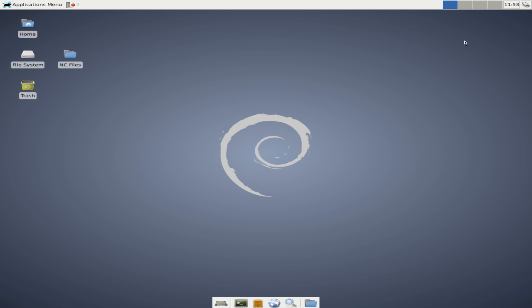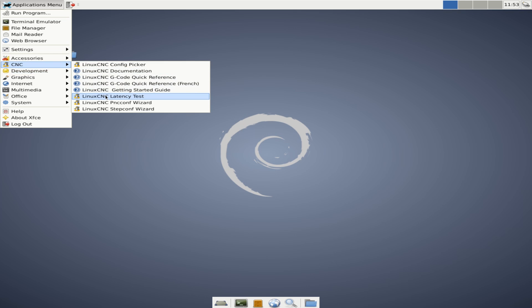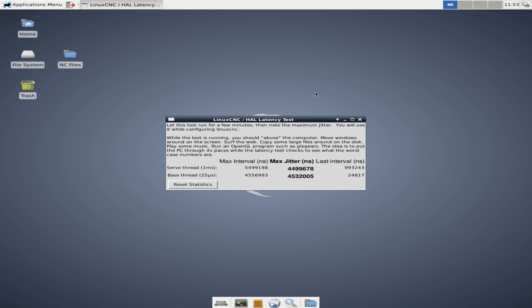So there are two things that we need to go over and the first very quickly is just going to be the latency test. The latency test is designed to let LinuxCNC know the worst case scenario when sending signals to your breakout board via parallel port. Now this is an artificially high number because what you're looking at is LinuxCNC running in a virtual box on a Windows 10 computer.